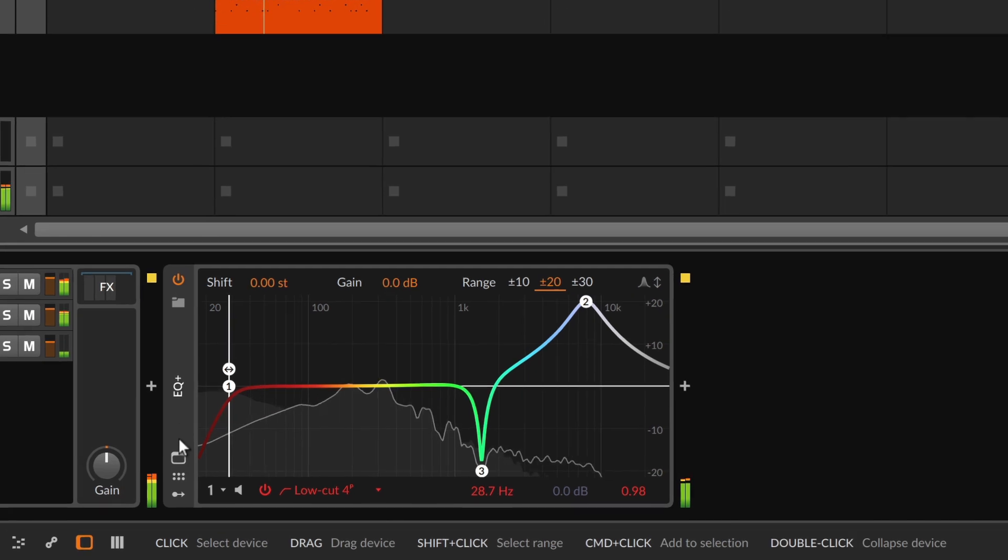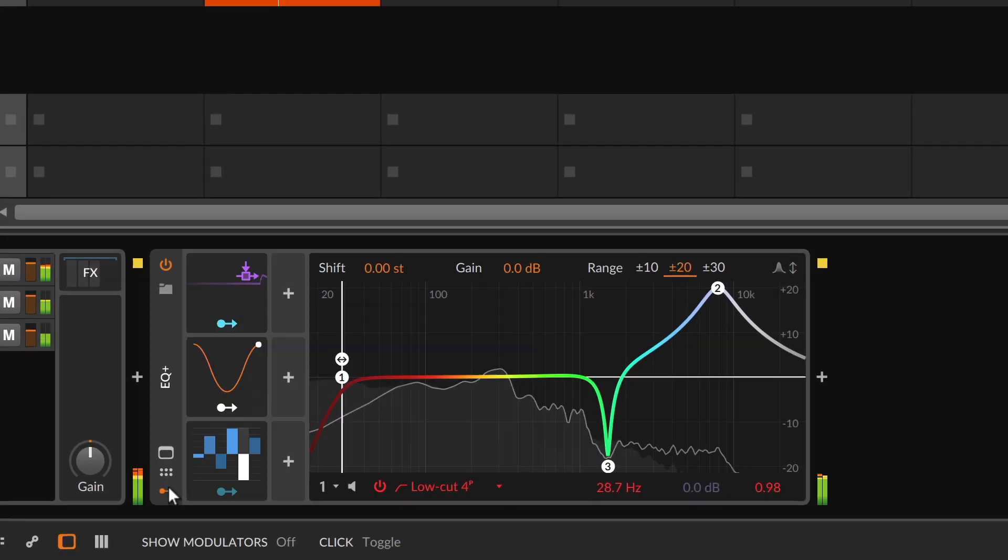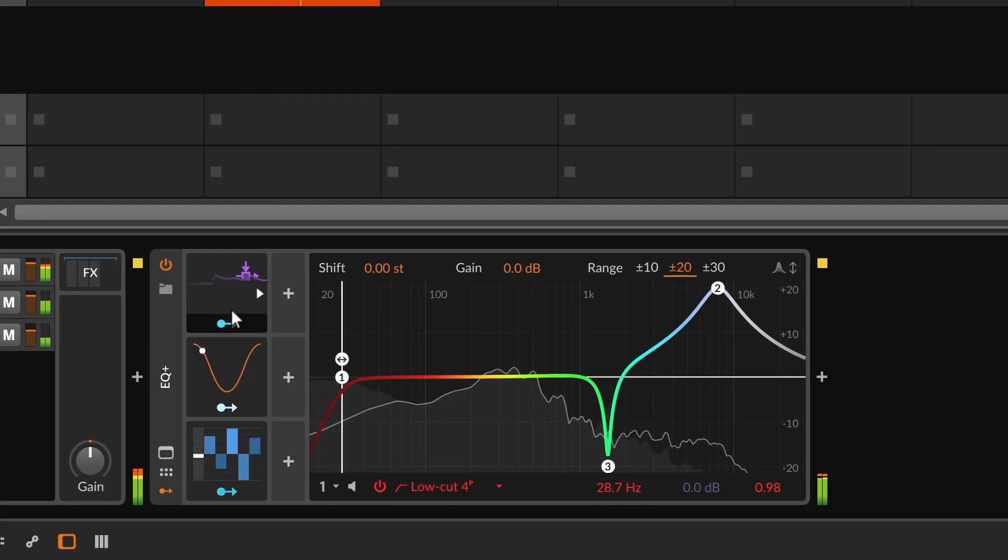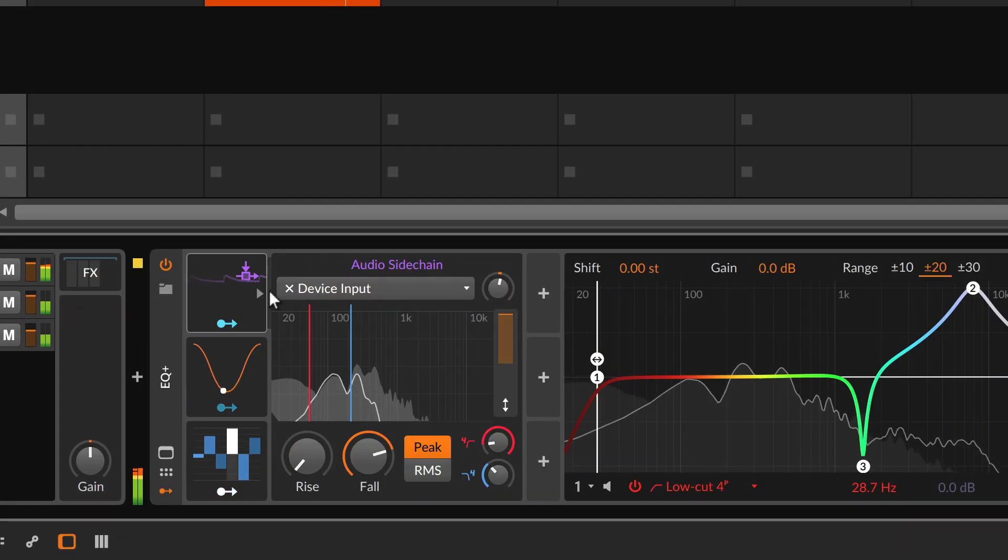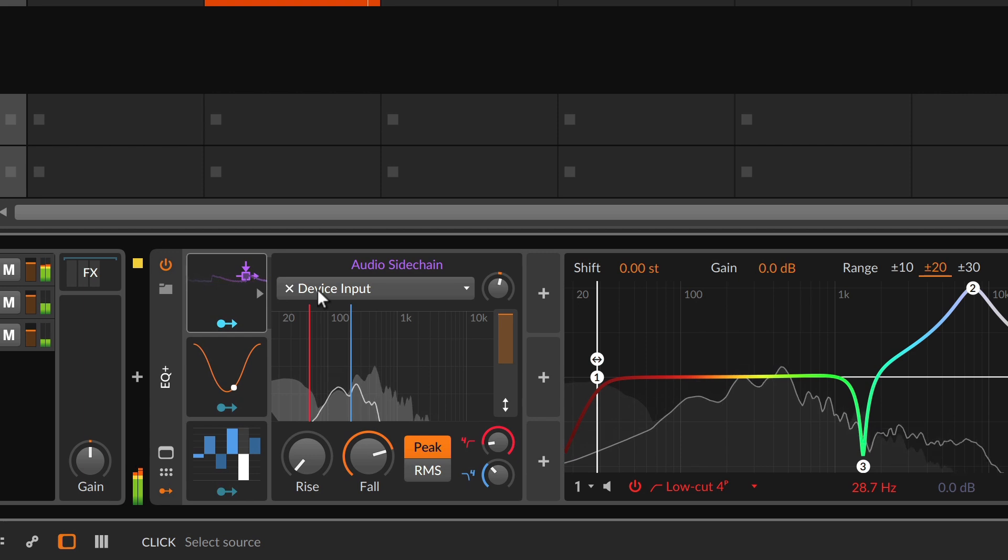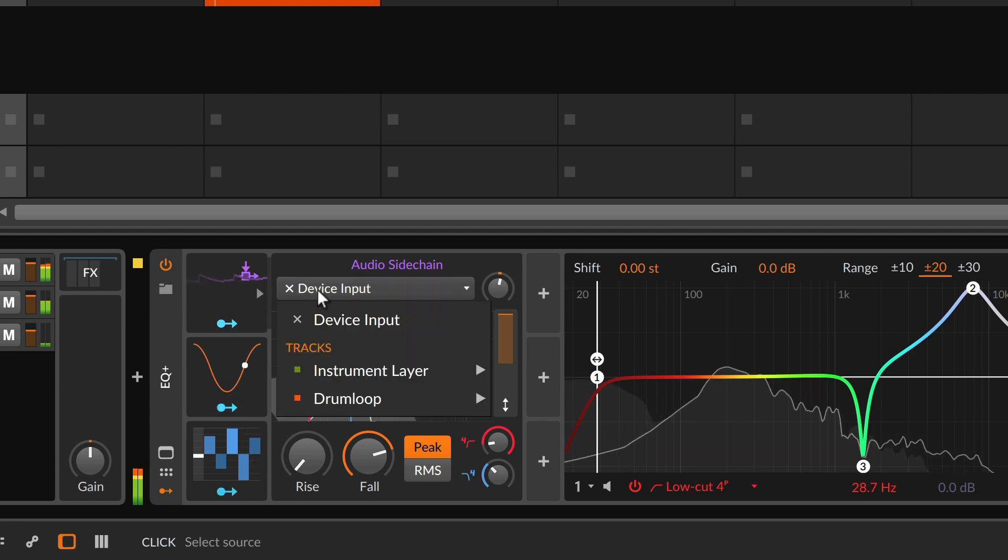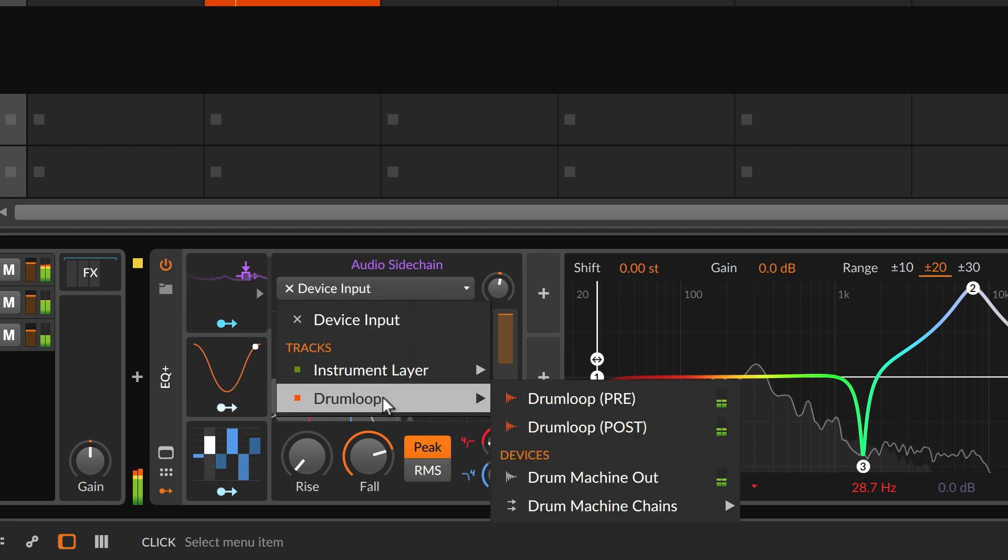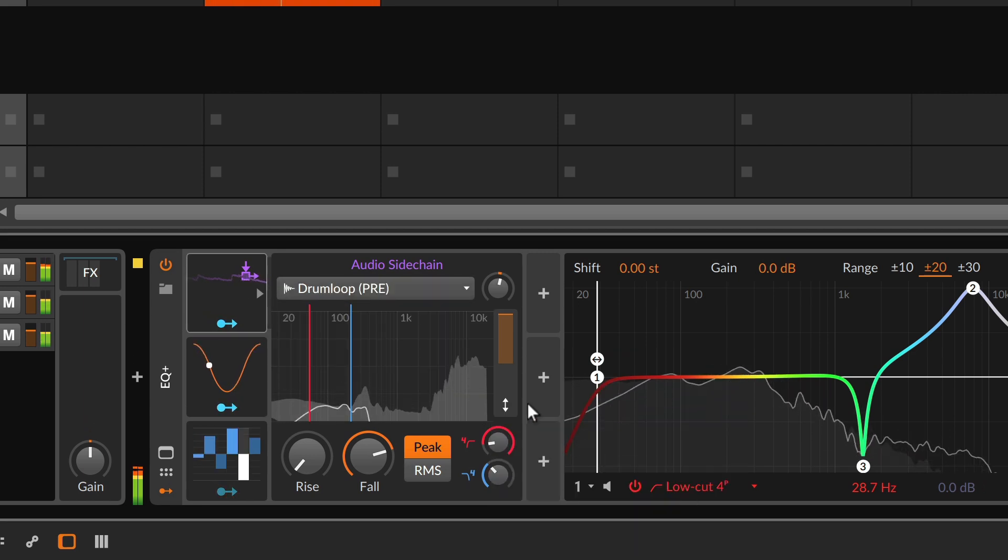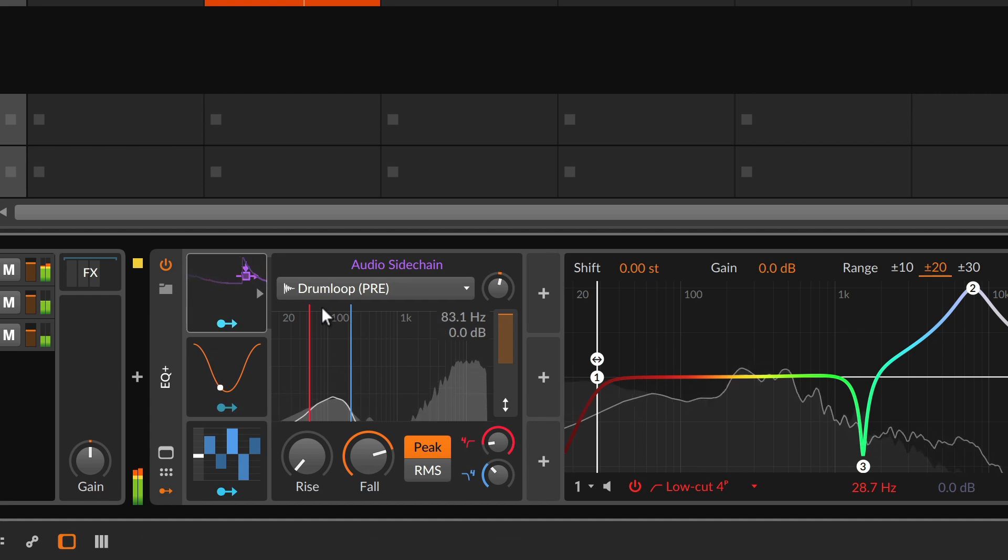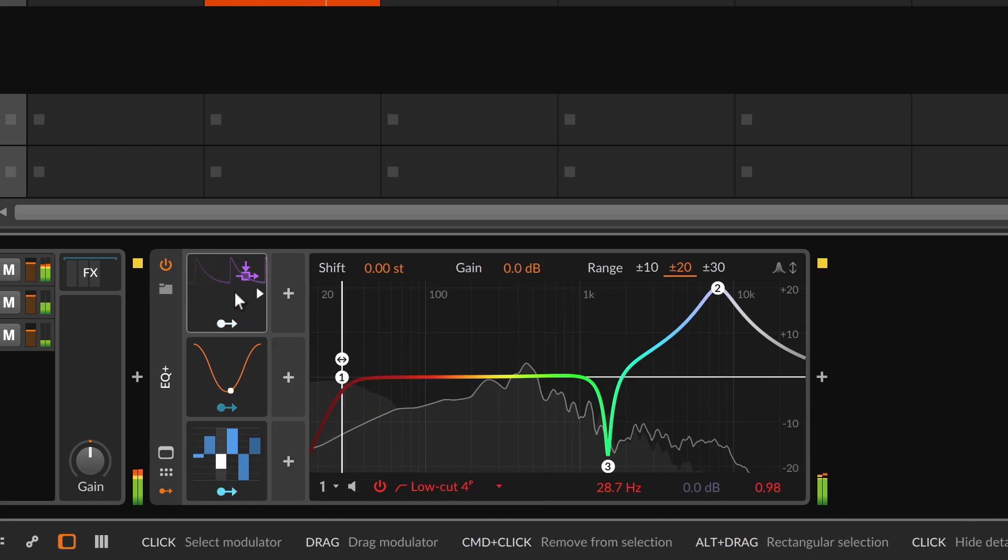Another popular mixing technique is sidechaining. With the audio sidechain modulator, we can use the drum loop to modulate the low cut on our pad sound, so that it doesn't fight with the kick drum.